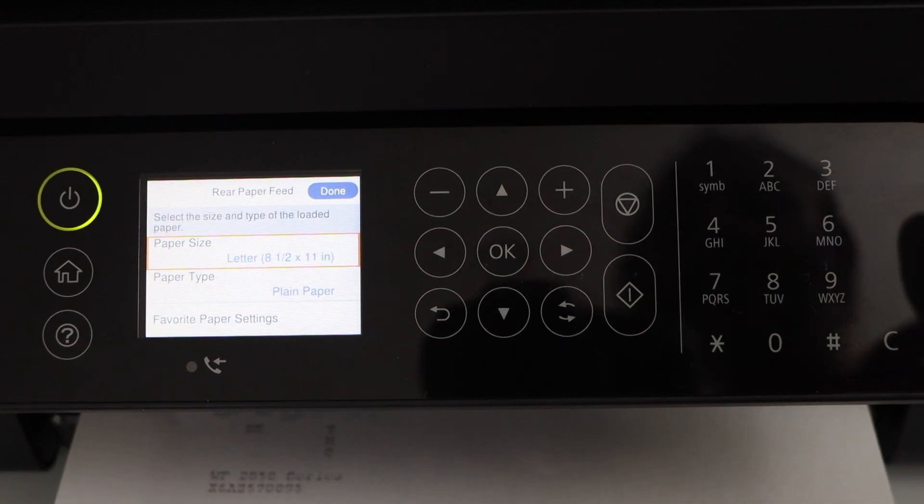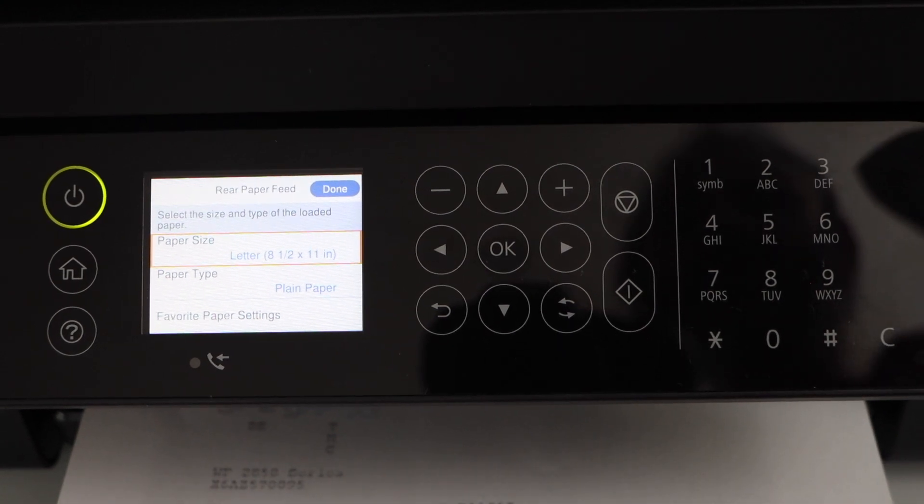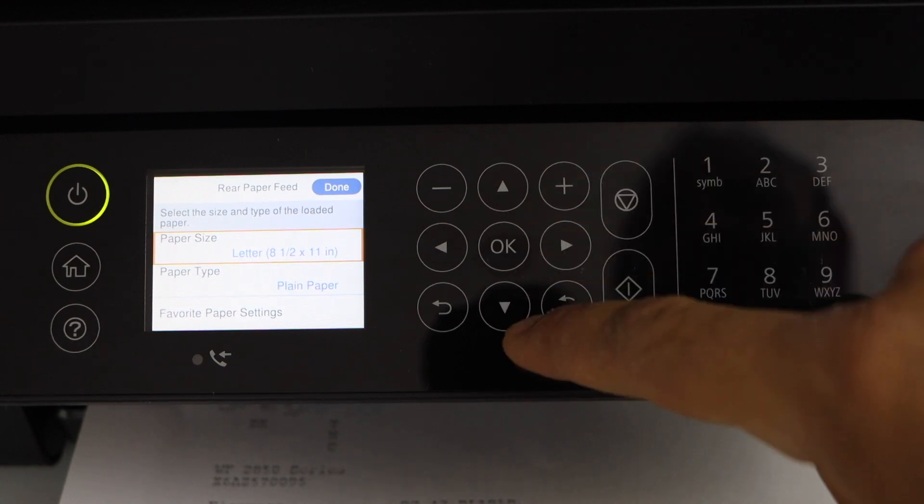Now click on proceed. Select the correct paper. We have already installed the letter size plain paper. So we are done.